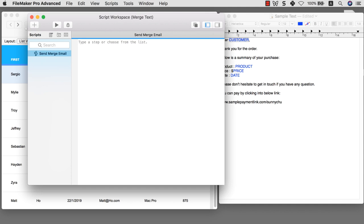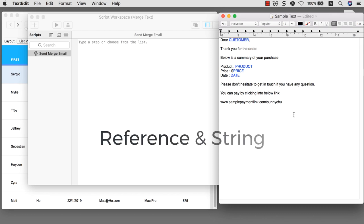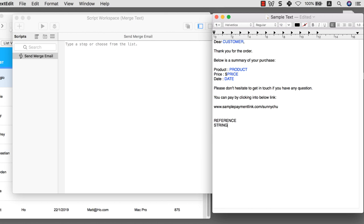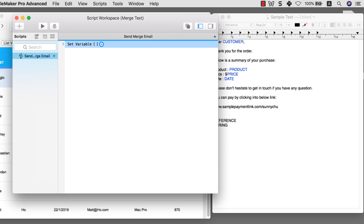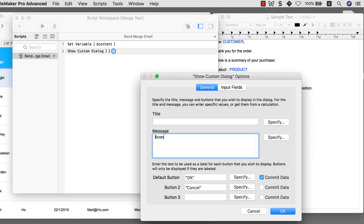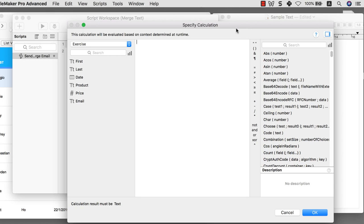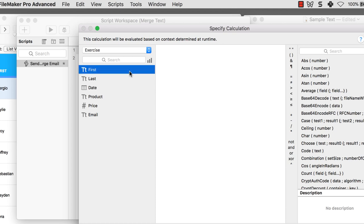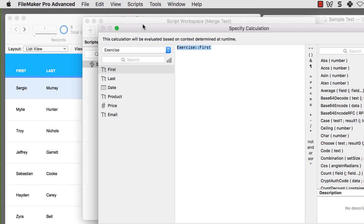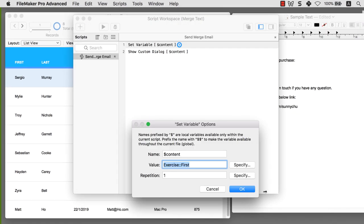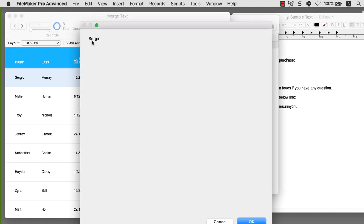First, I want to explain the concept of a reference and a string. I'm going to create a variable called 'content,' then show a dialogue of the item within that calculation. So a reference in FileMaker looks like this: the table name 'Exercise,' double colon, then 'first name.' This is a reference — I'm not saying the literal words; I'm referencing whatever field data that field contains. In our case, that field contains 'Sergio.' If I click OK and play, you'll notice it shouts out the name Sergio. That's a reference.